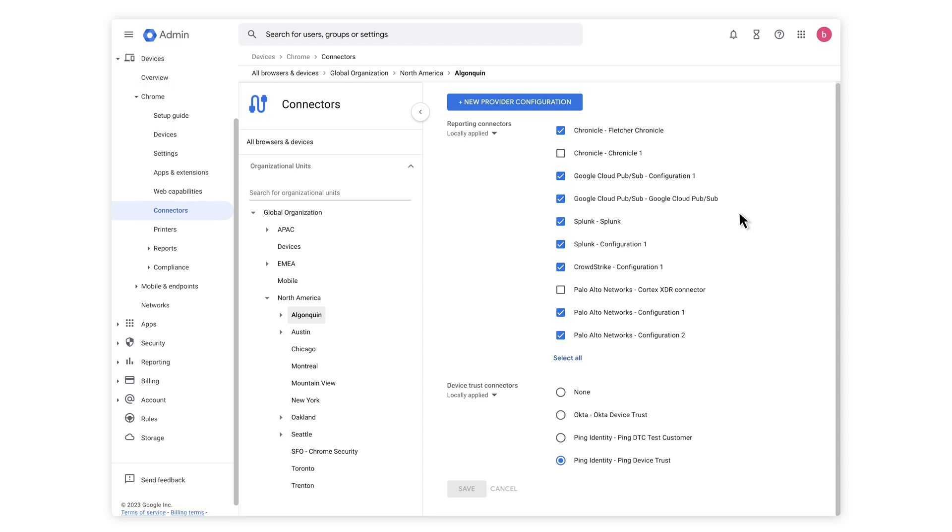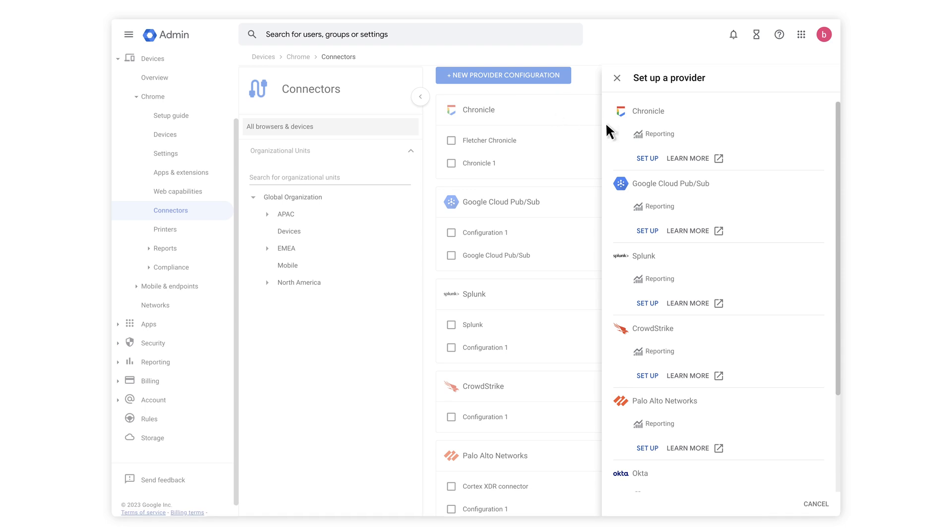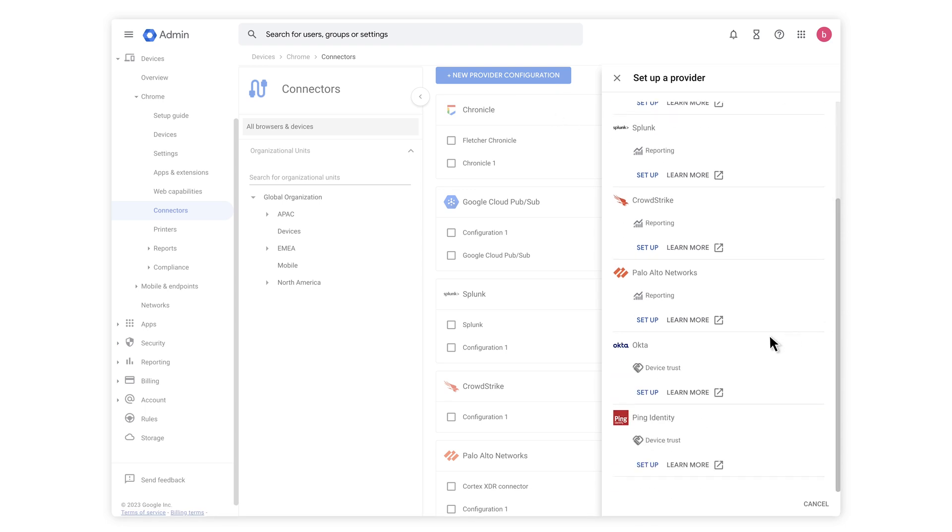If applicable, accept the agreement for using connectors. Hit the Plus New Provider Configuration button. Next, choose the Okta Device Trust connector provider and click Setup.